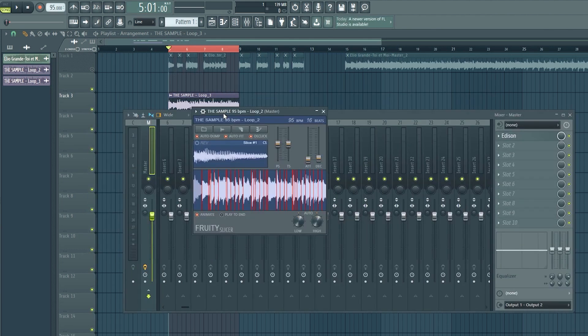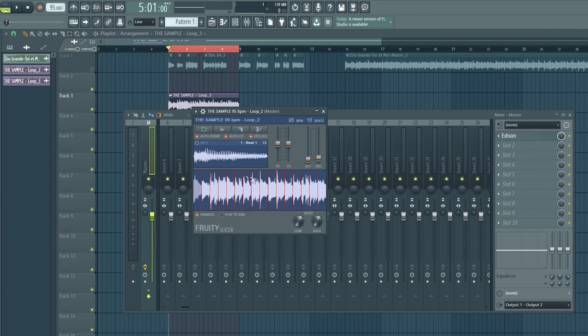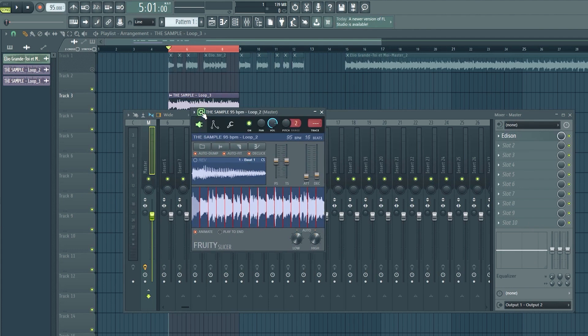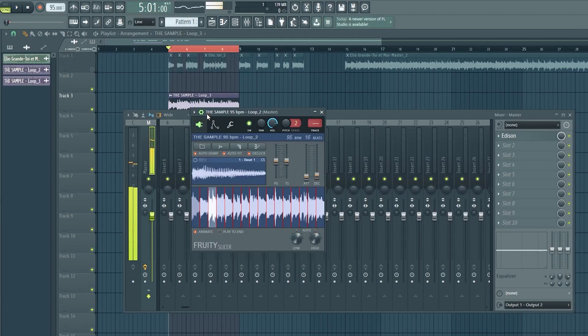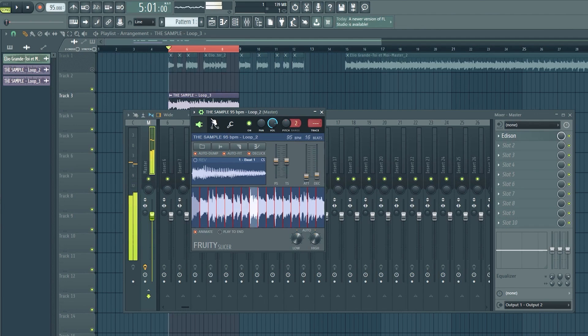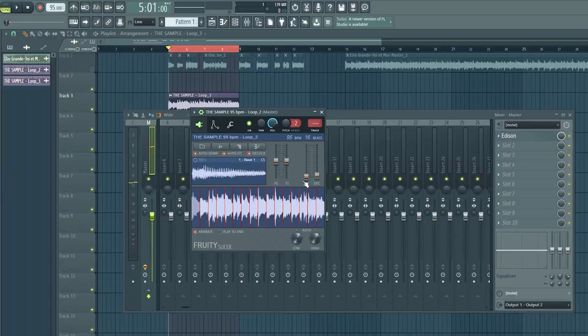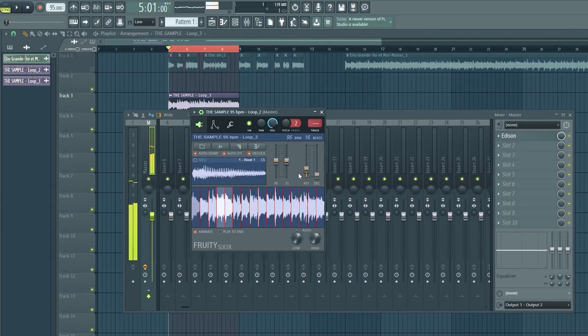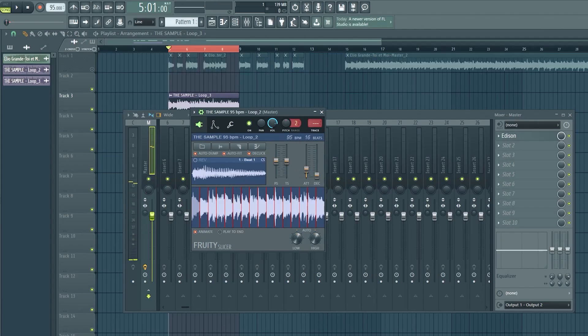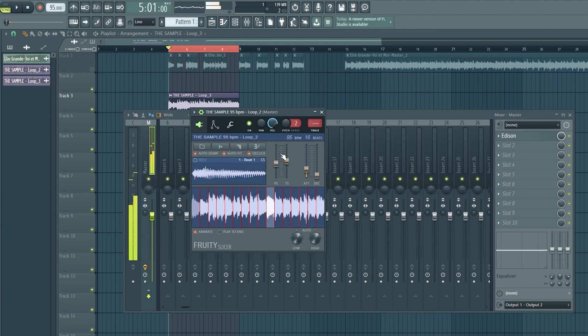First thing you want to do in the sampler is click this little slice tool and just click it beat. Now we have our sample chopped up perfectly so that we can sample it. I like to turn this attack up right here just to give it even a more sampled feel to it. Just makes it clean and gives it more bounce honestly. So I pitched it up. I'm gonna pitch it down. Let me pitch it up.